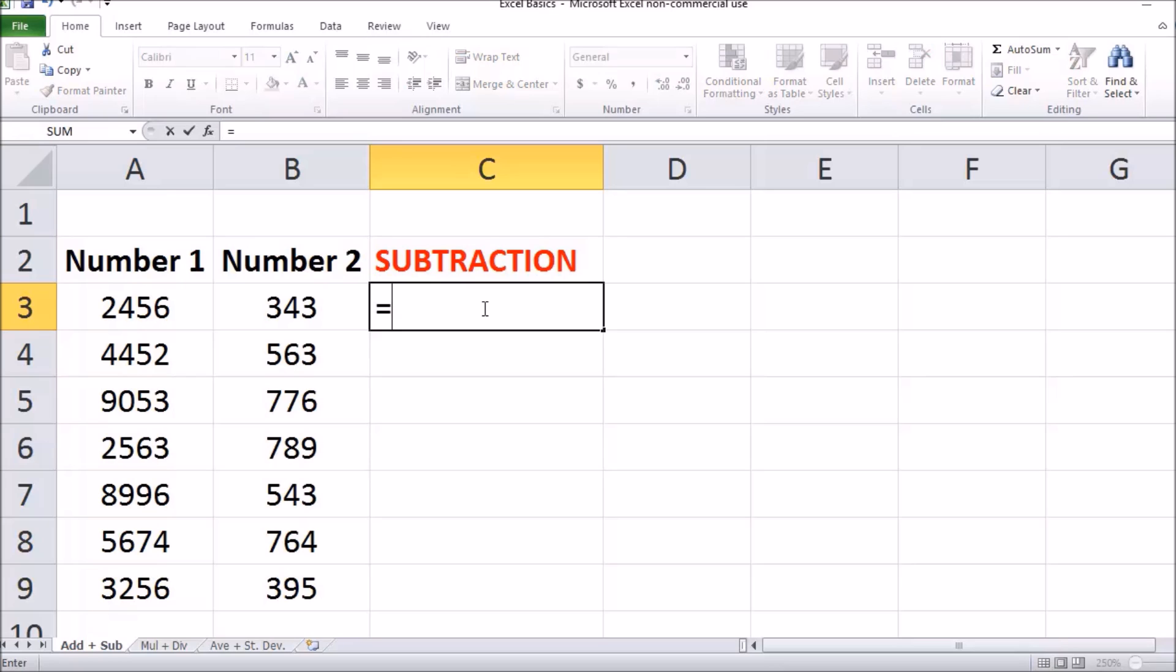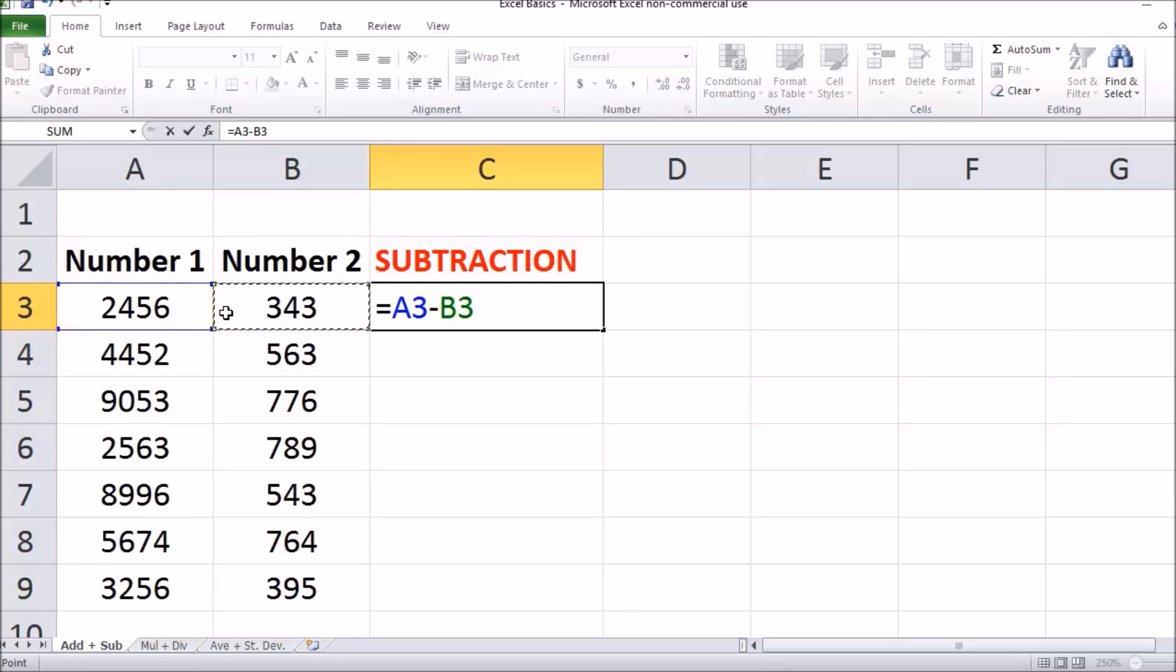Now you're going to select the cell that contains the first number in your equation, followed by typing in the minus sign, and you're going to select the cell that contains the second number in your equation.